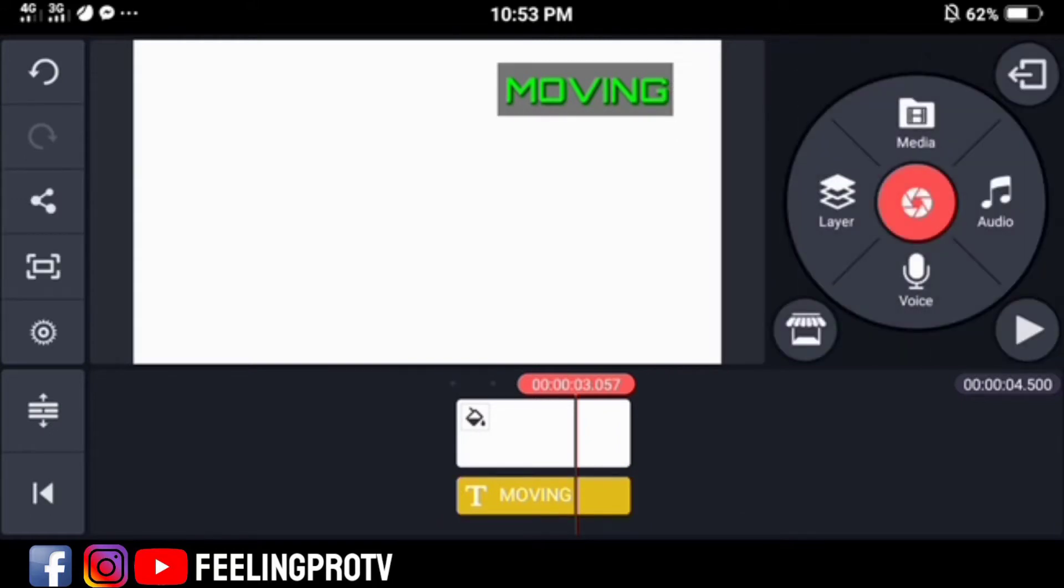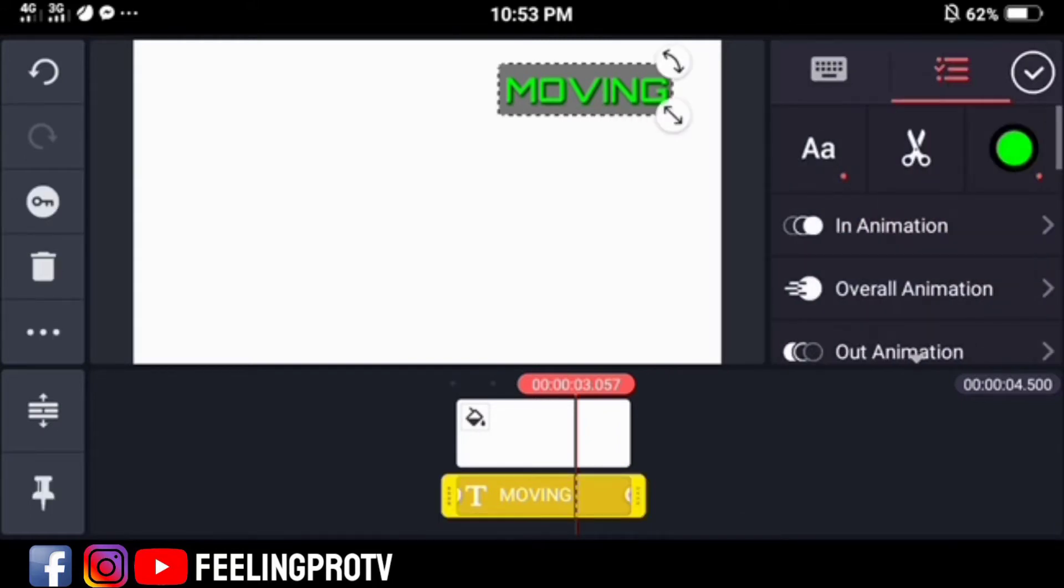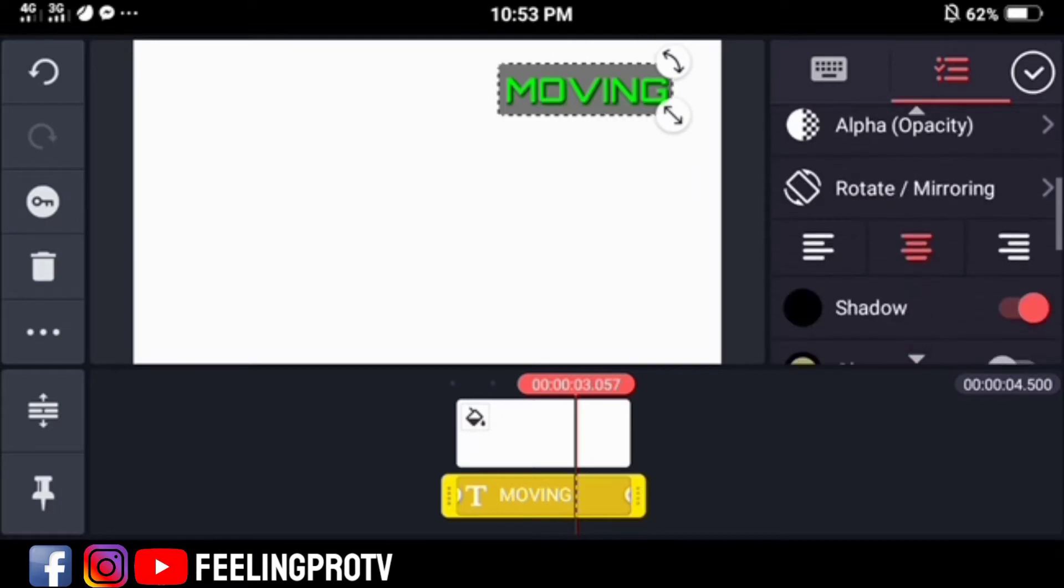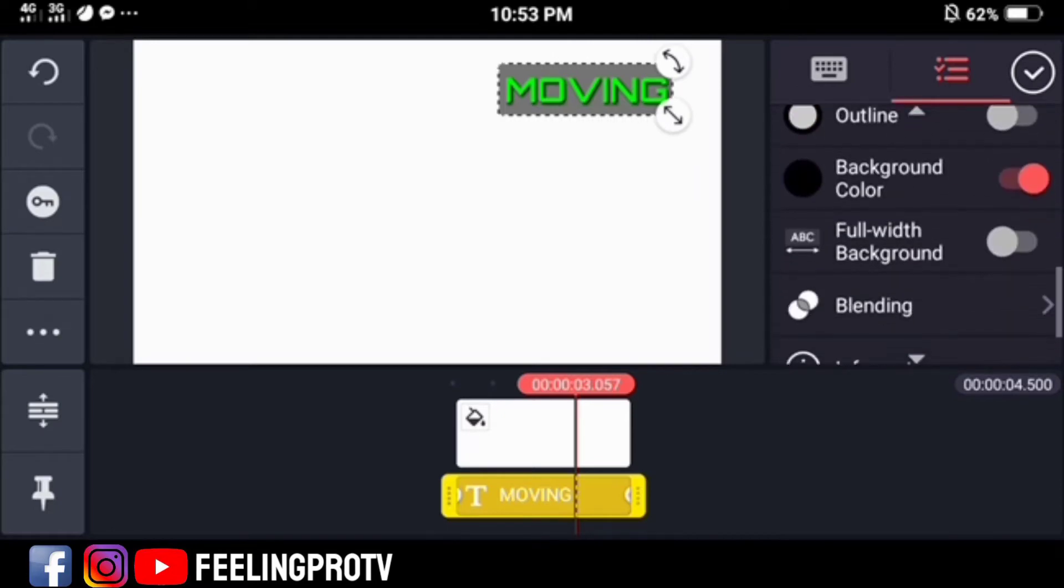To enable the full width background, tap the text layer and select this.